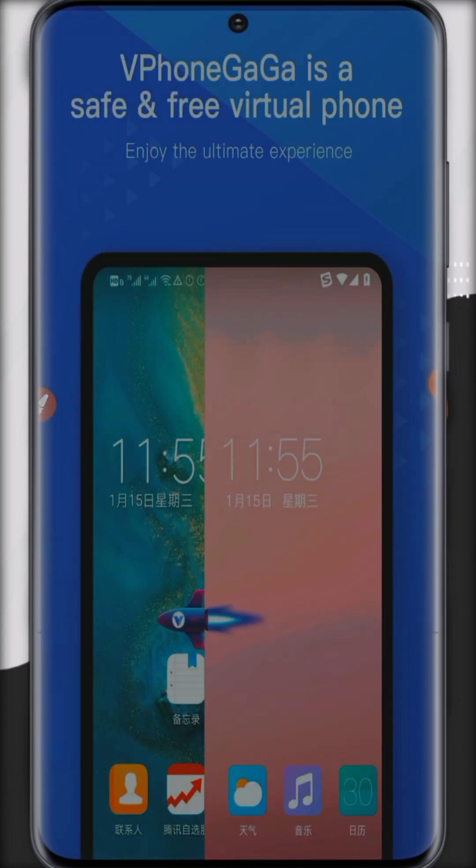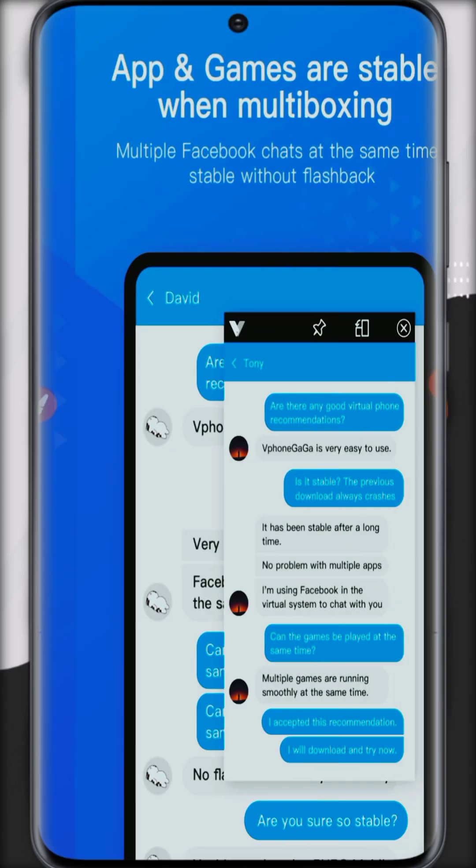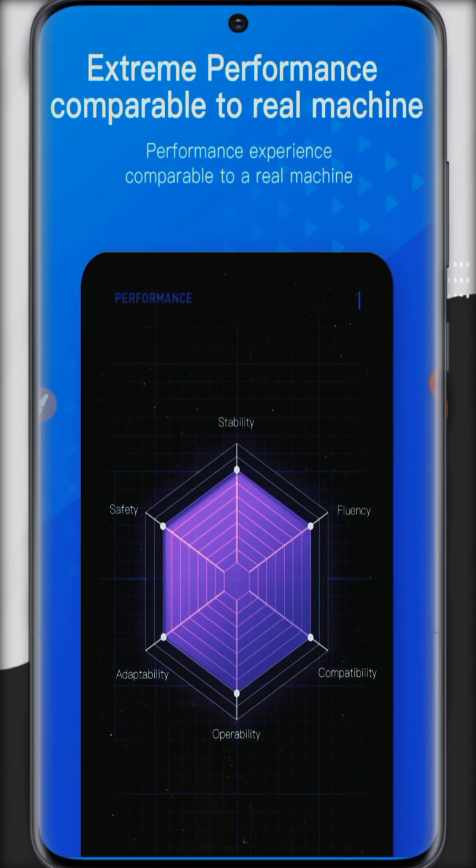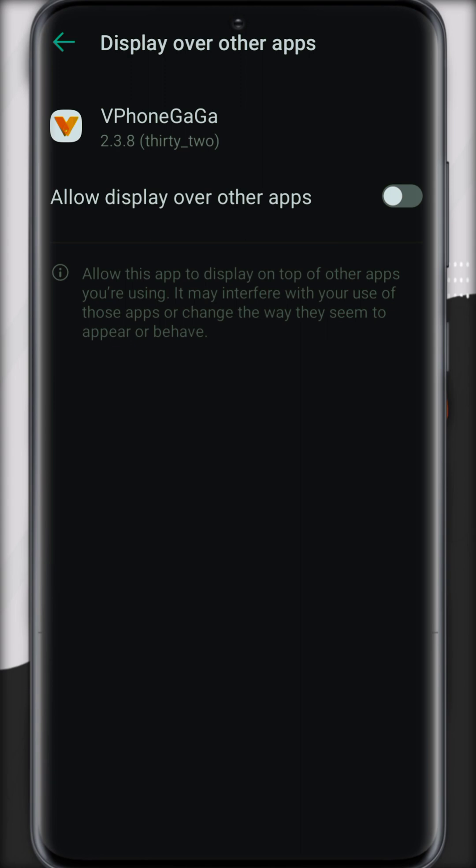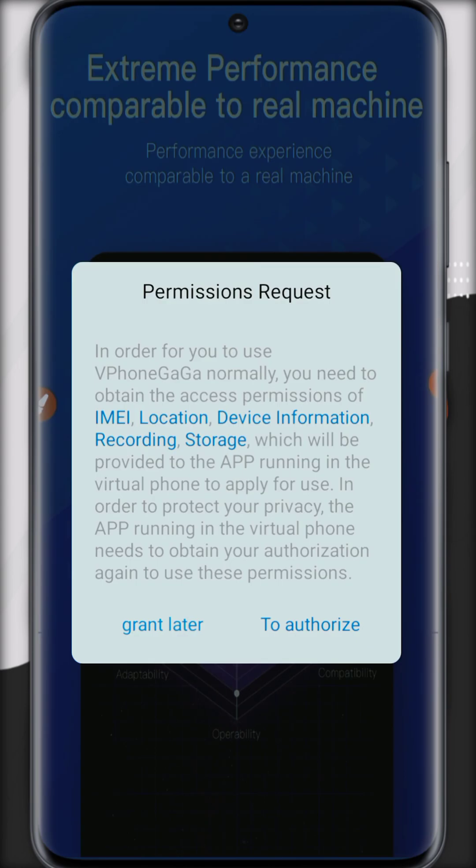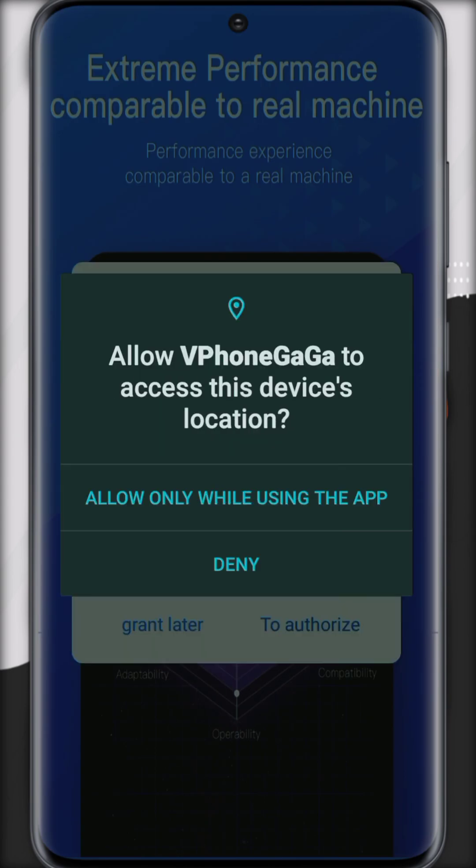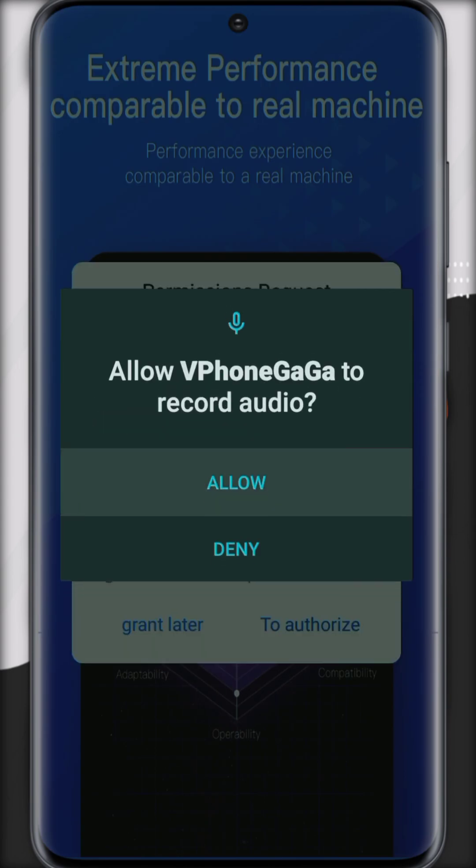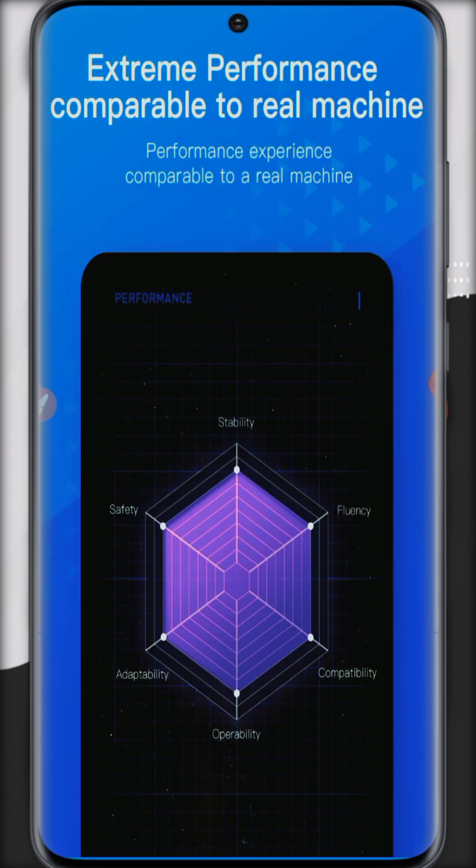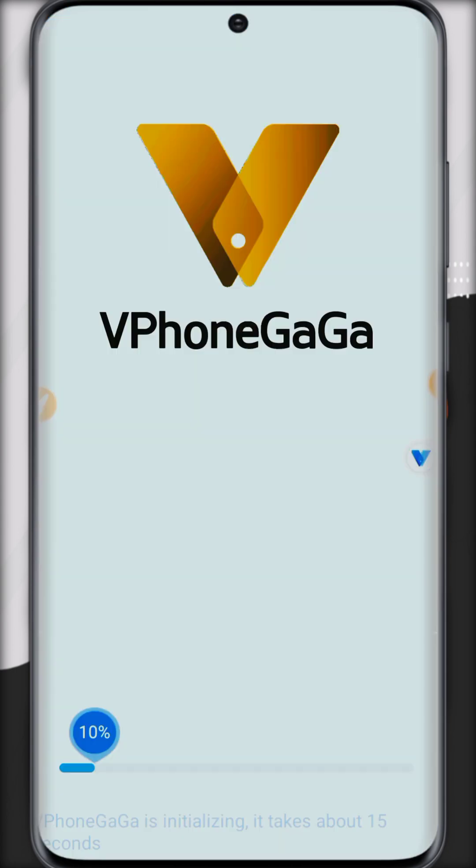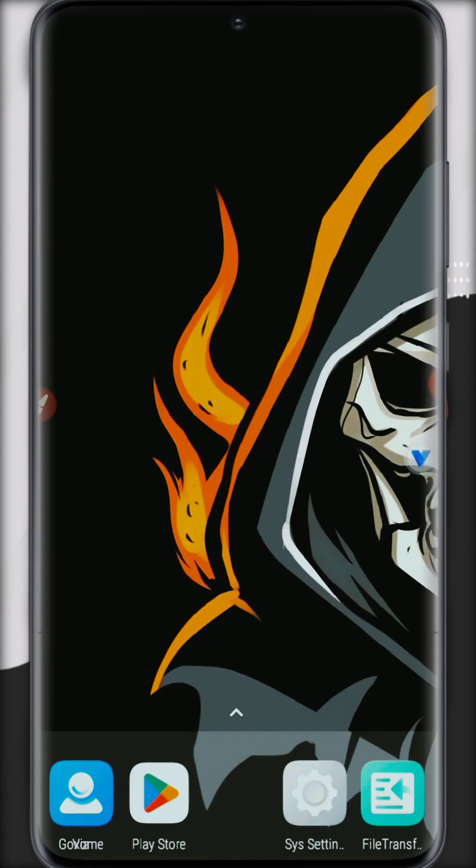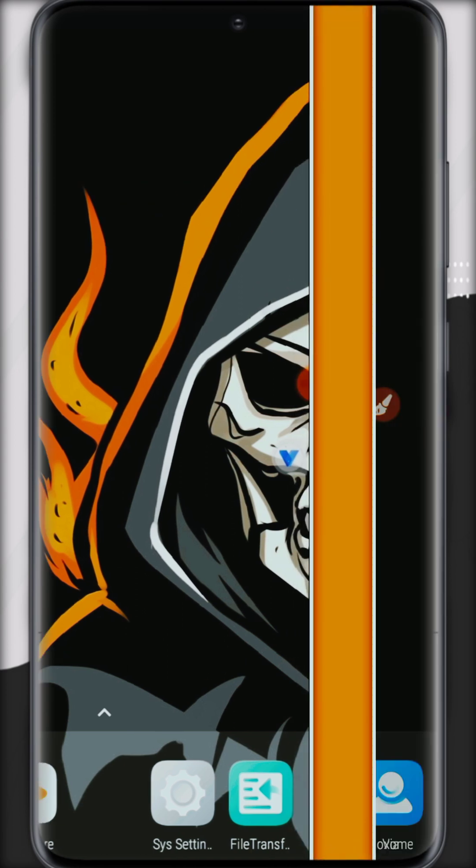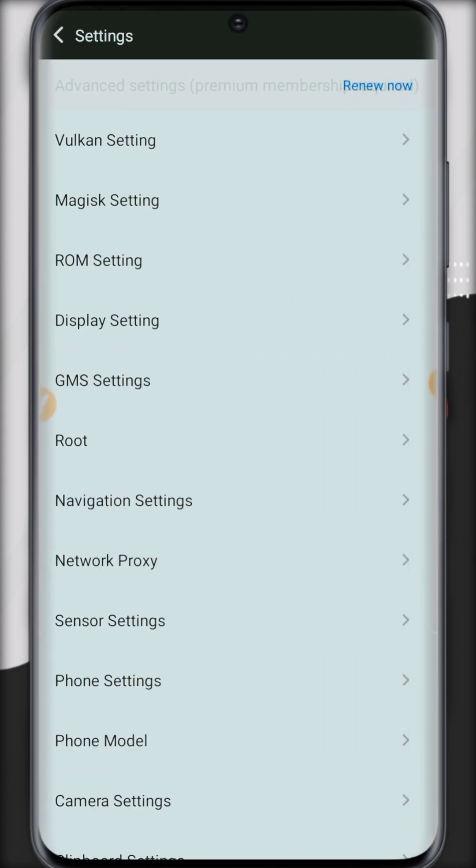Hey guys, in this video we are going to learn how to install Magisk on VPhoneGaGa. First, allow all the permissions, then let it open. Now go to settings.